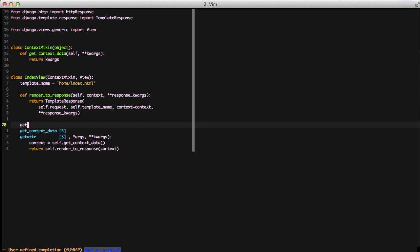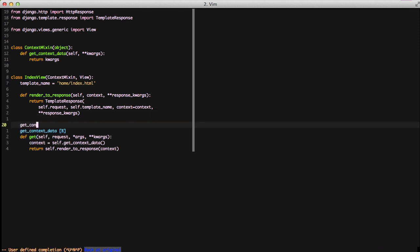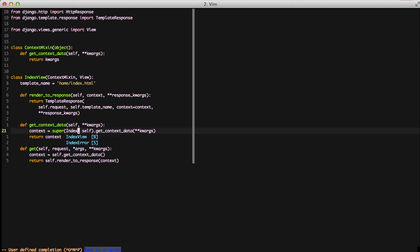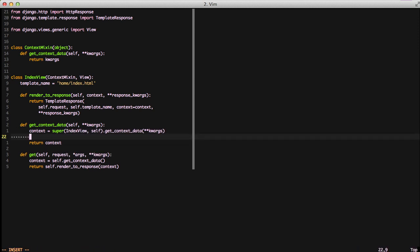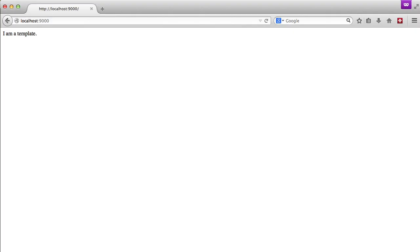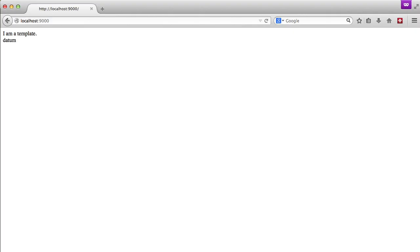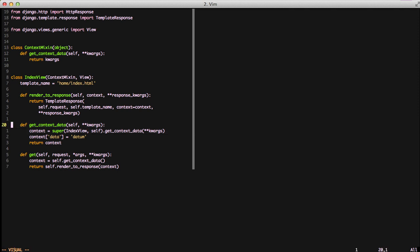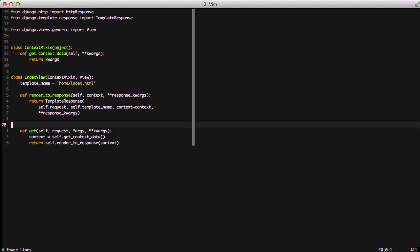So in order to populate that data again, we need to override get context data. We call the super of it to call the parent's constructor, and we get a dictionary back. We're going to populate the data key of this dictionary. Let's run that in our browser and you see datum is returned back. That's how it works with overwriting get context data in our view when we have the context mixin.